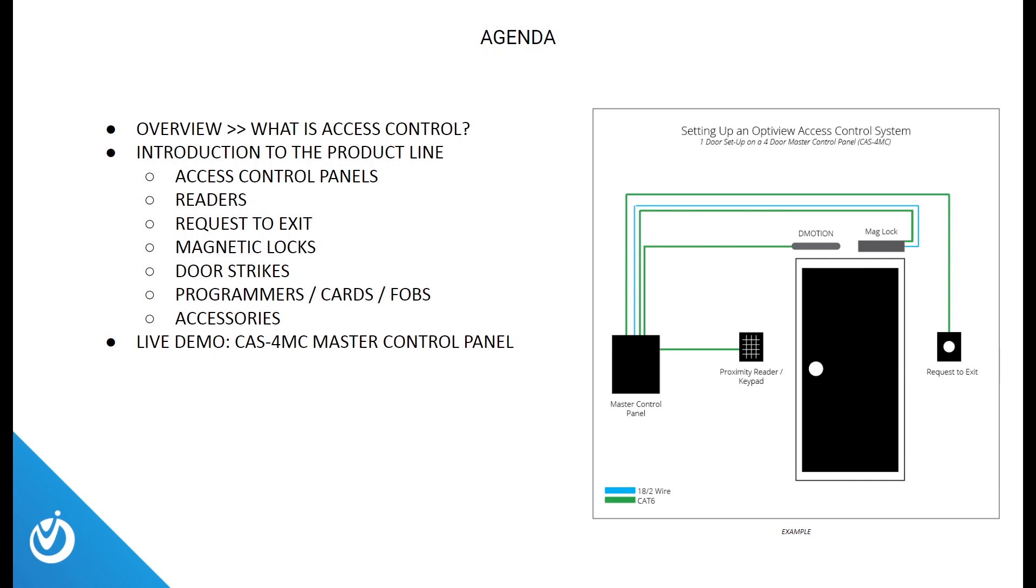So what is access control and what are we going to be going over today? We're going to take a quick dive into our access control product lineup, and at the end of the slideshow, we'll take a look at a live demo showing how to set up our four-door master control panel with a reader, a door strike, a request to exit button, and we'll add some users to make it all come together and work.